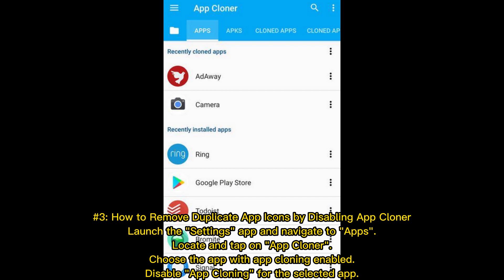Method 3: How to remove duplicate app icons by disabling App Cloner. Launch the Settings app and navigate to Apps, locate and tap on App Cloner. Choose the app with App Cloning enabled, then disable App Cloning for the selected app.